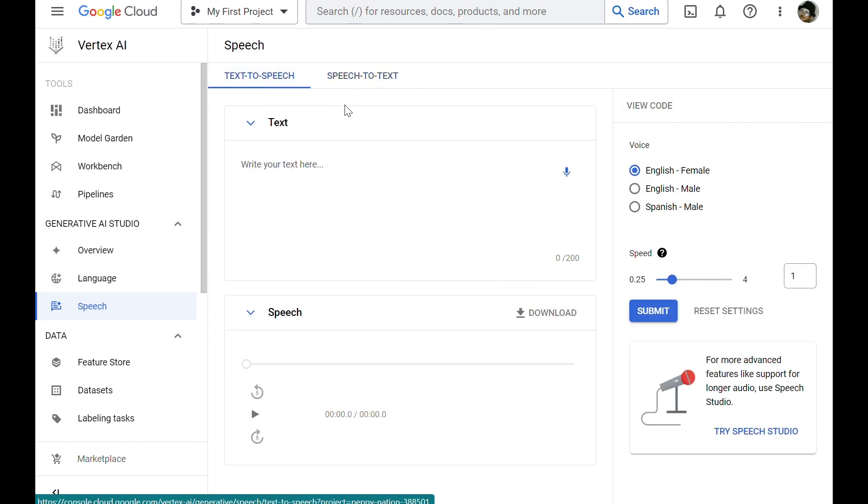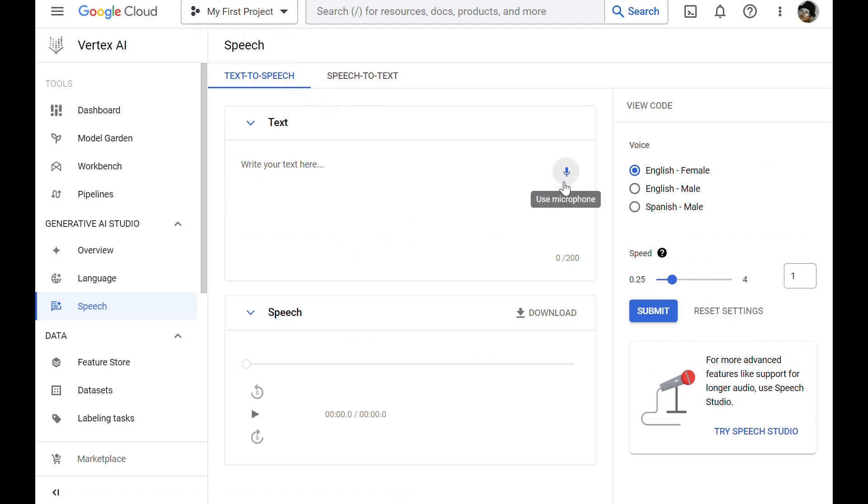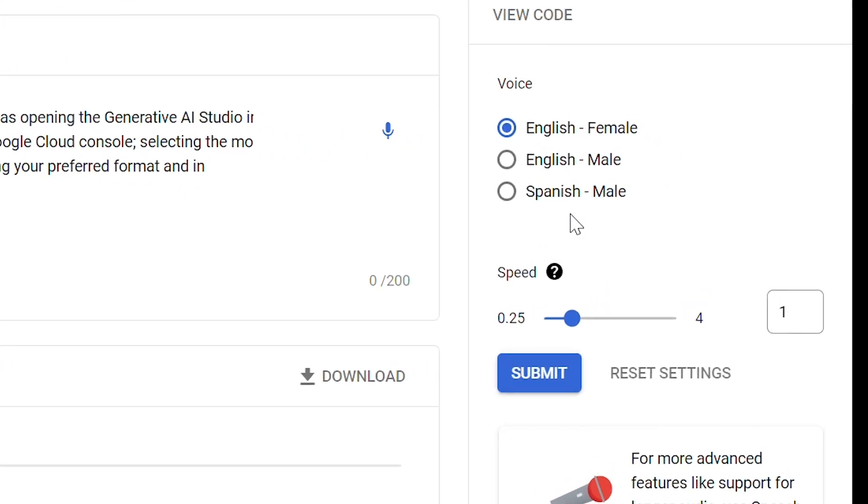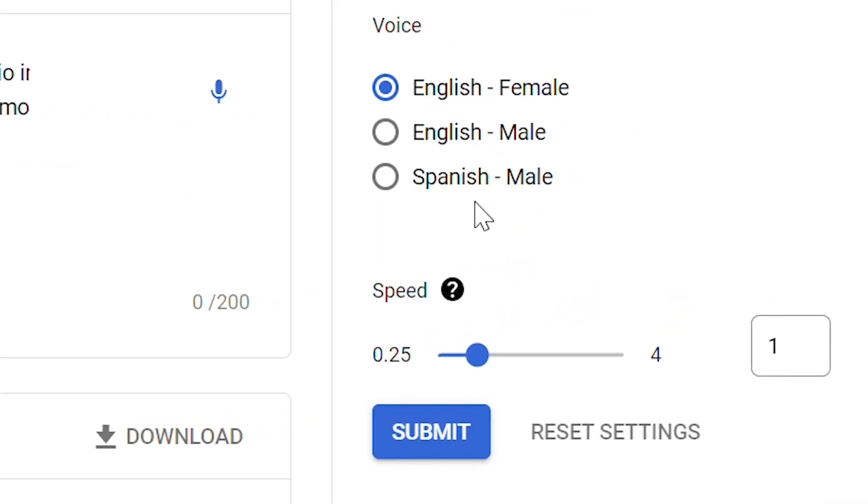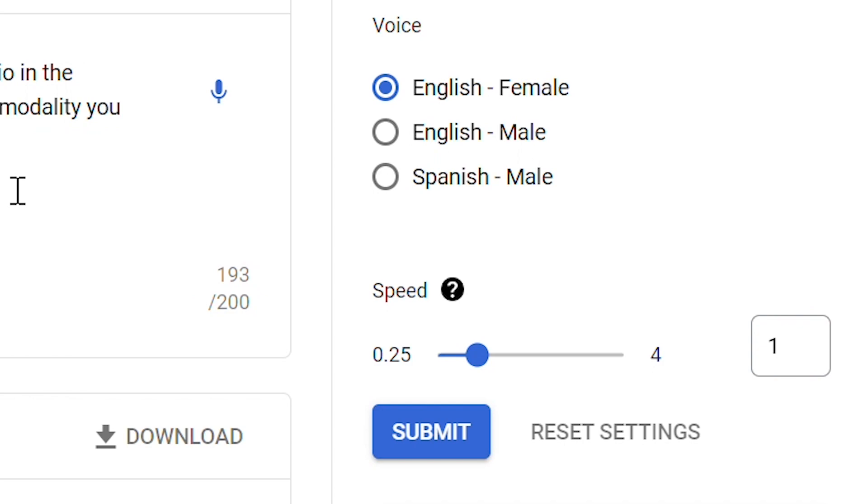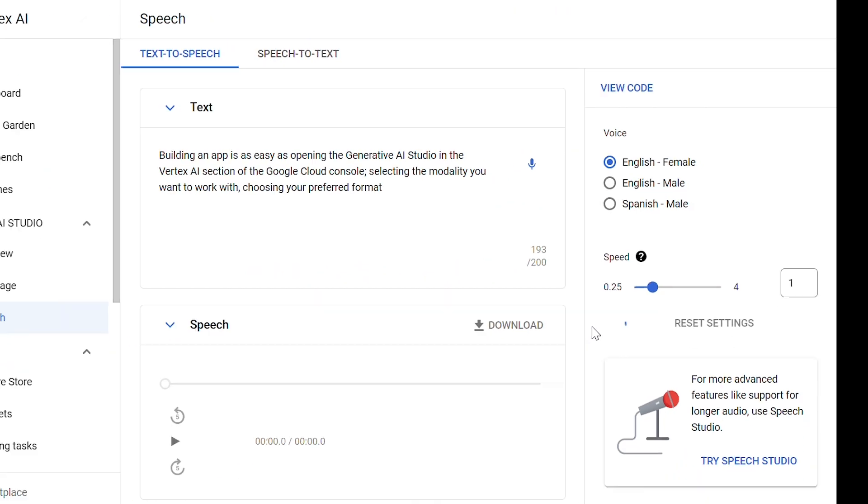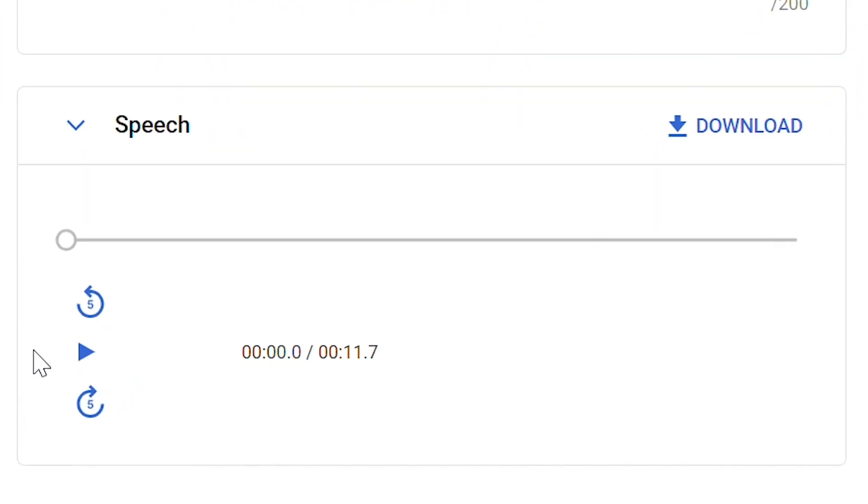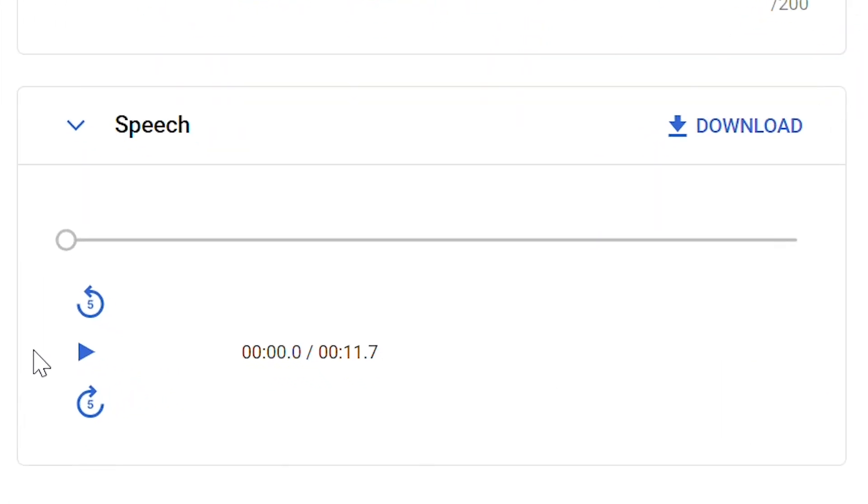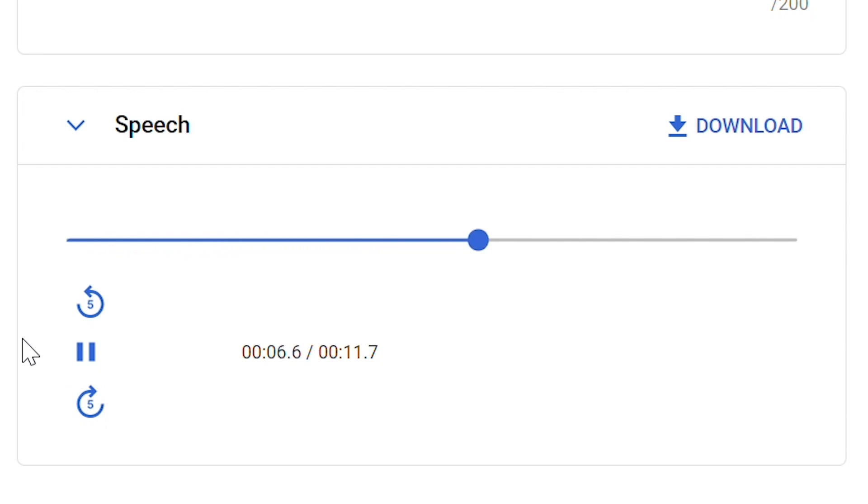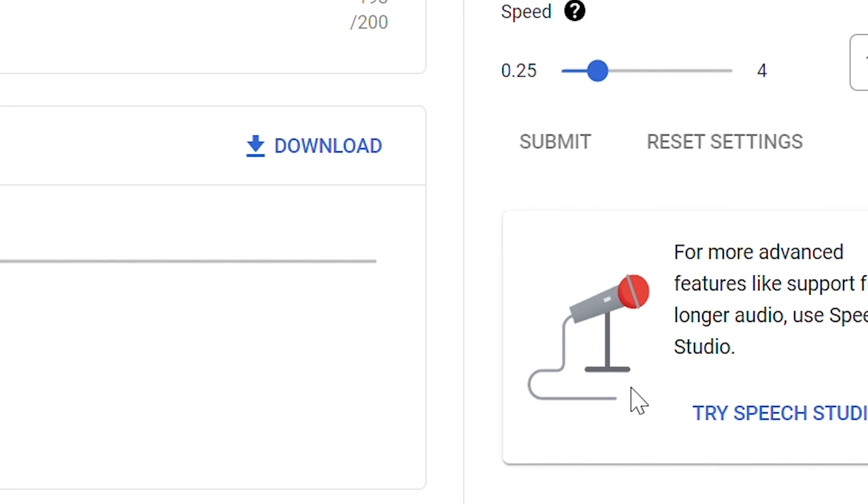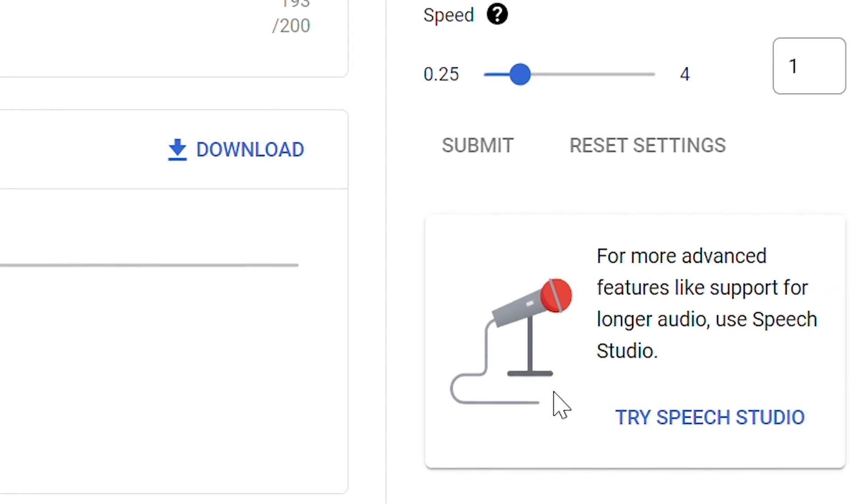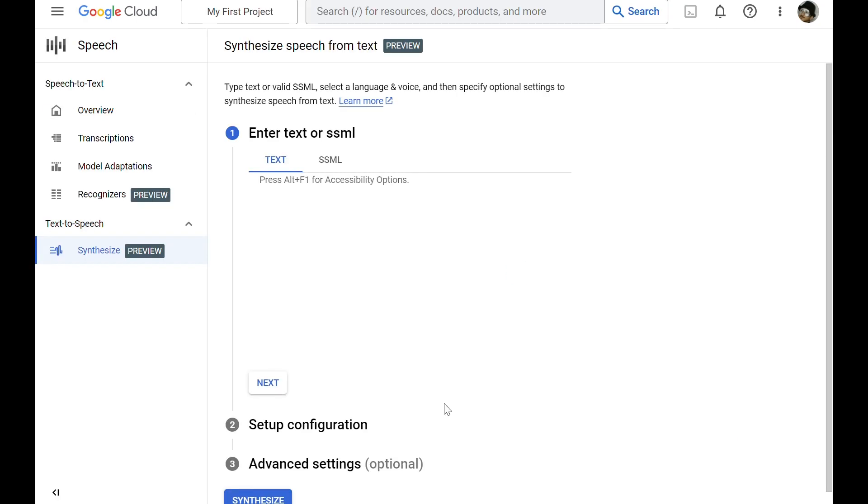Here we can either provide the text or directly talk to the model. After providing the text, we have some options to choose different languages or set the speed of the speech. If everything looks good, we can click Submit. And now we have a synthesized AI voice that can read that text for us. Building an app is as easy as opening the Generative AI Studio in the Vertex AI section of the Google Cloud Console. Selecting the modality you want to work with, choosing your preferred format. For more advanced features like support for longer audio, we can use Speech Studio. And that's how the environment looks like.